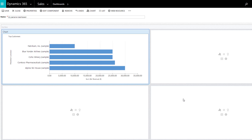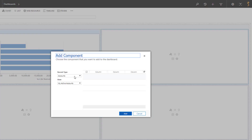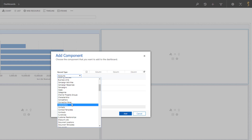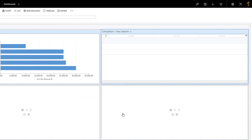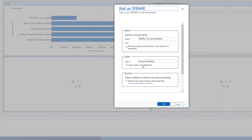You can then choose to insert a list, a relationship assistant, an iframe, or a web resource. In this part of the dashboard, let's choose to add a list of our competitors. In the next part, let's add the iframe of the Jestsef website by simply inserting its URL.